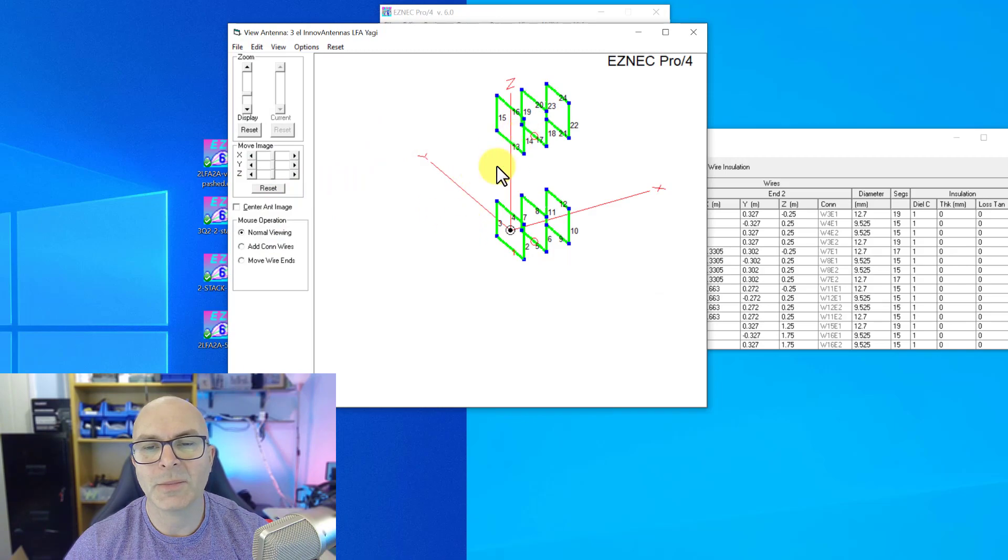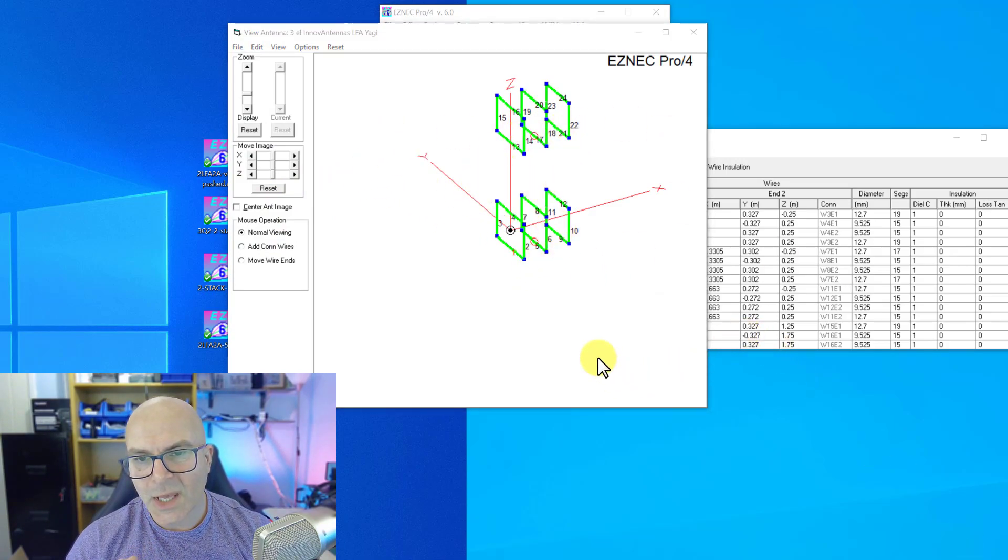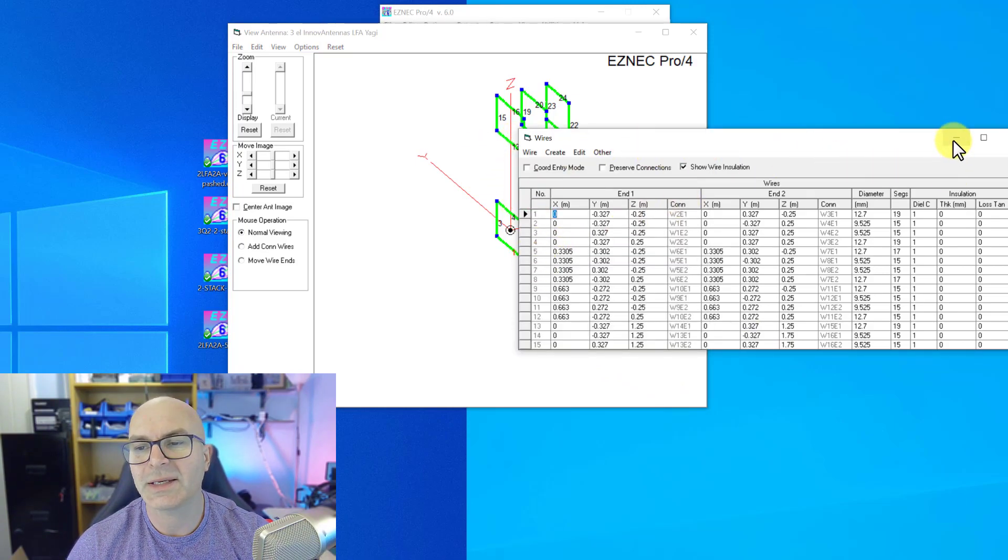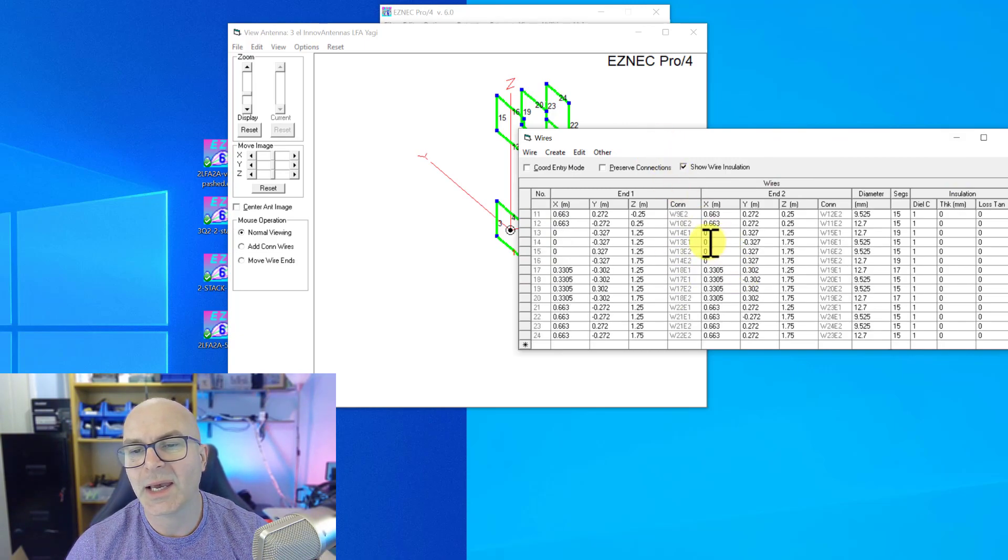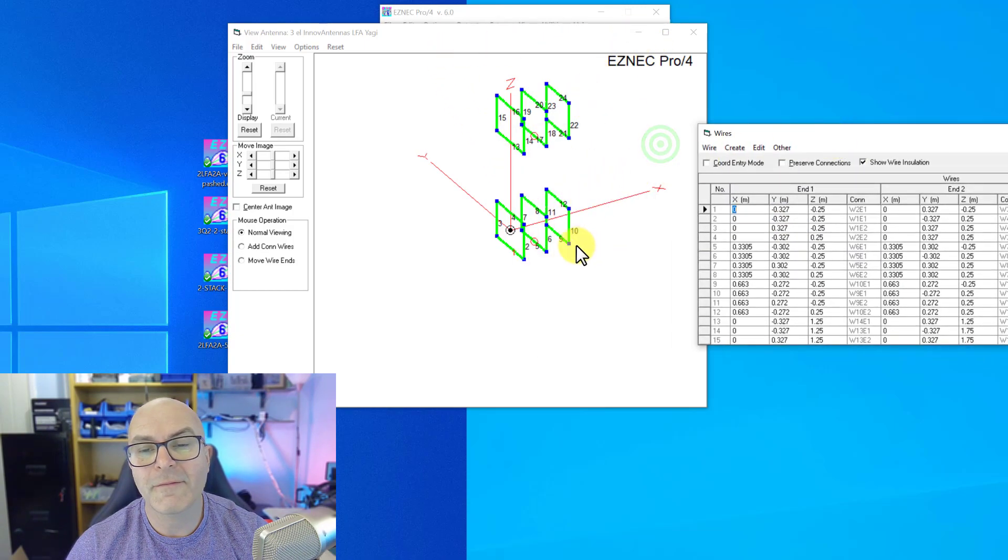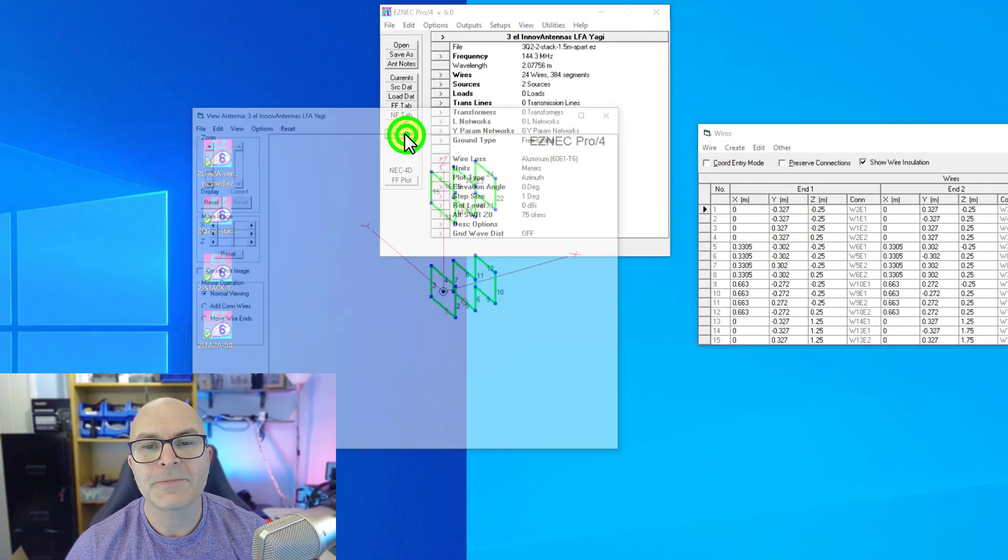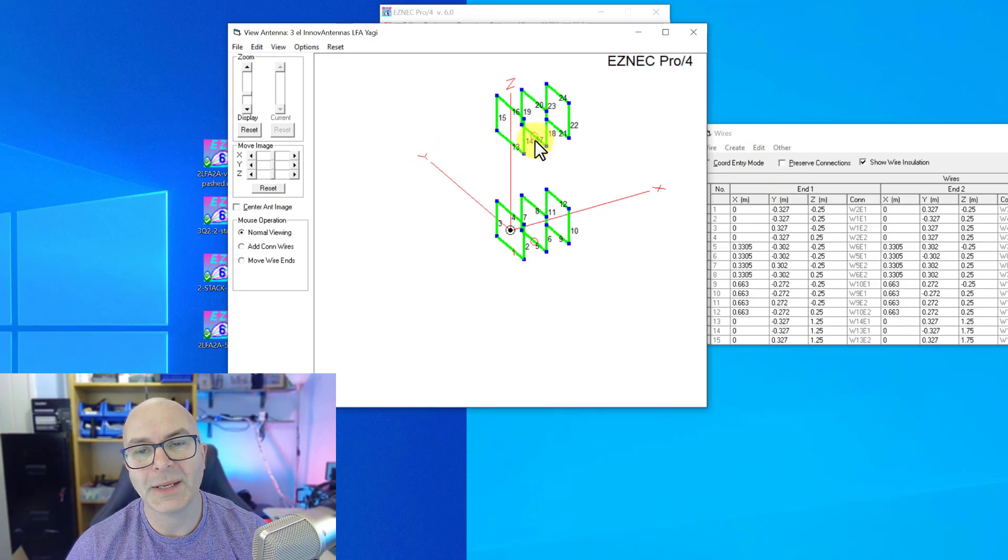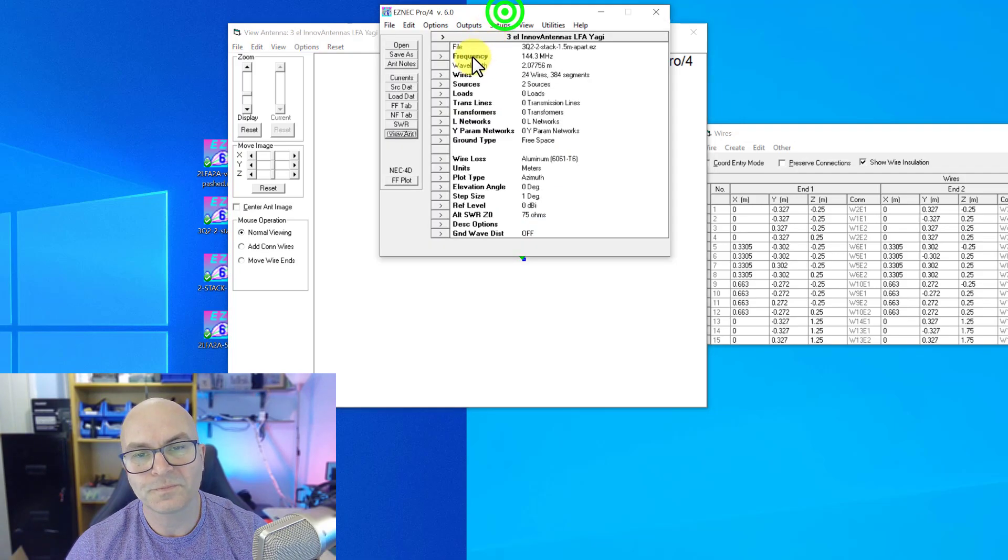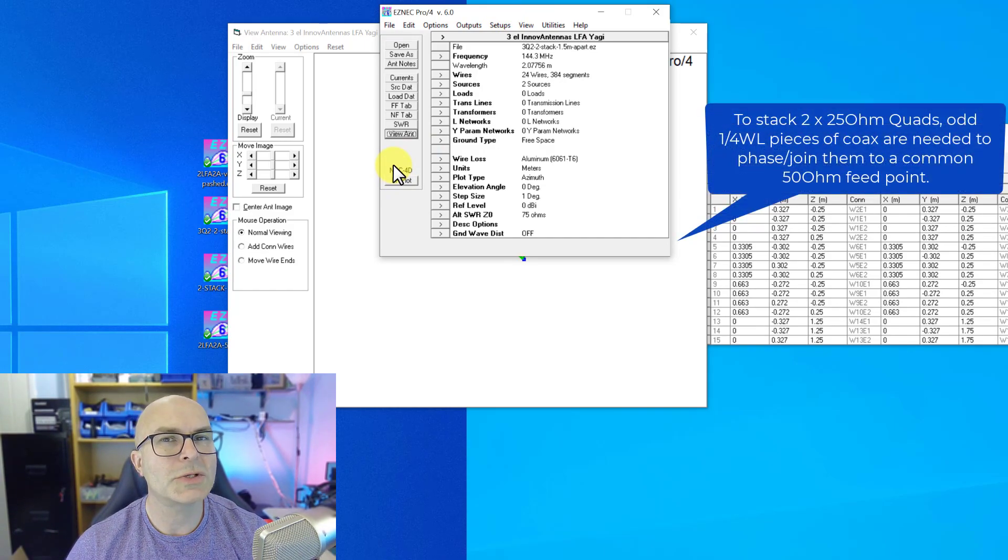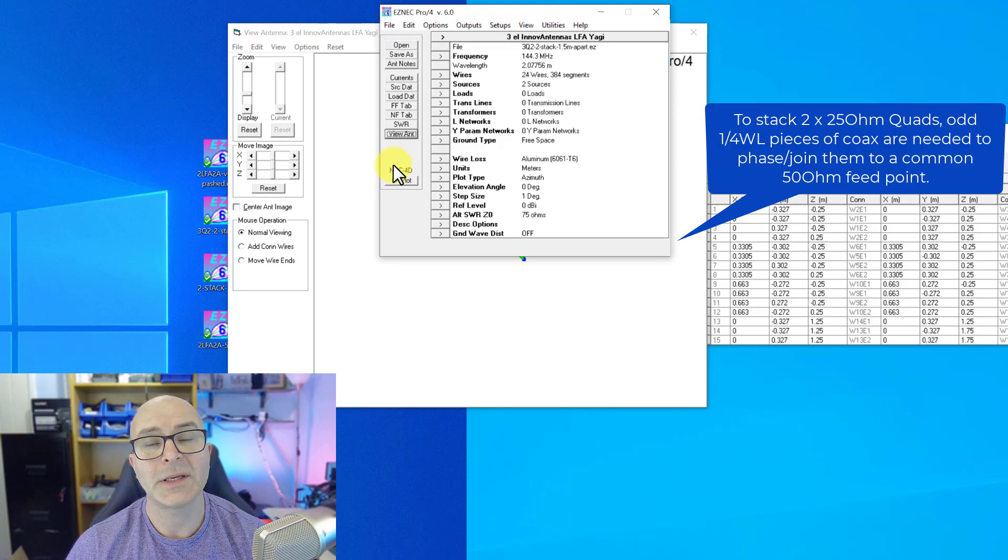So when you look at these three element quads here, these are fairly short, they're 60 centimeters long. The stacking distance isn't particularly high, it's just a meter and a half, and these still have the half a meter loop ends here for usage. The difference is this one is optimized for 25 ohm impedance, so the performance goes up again.